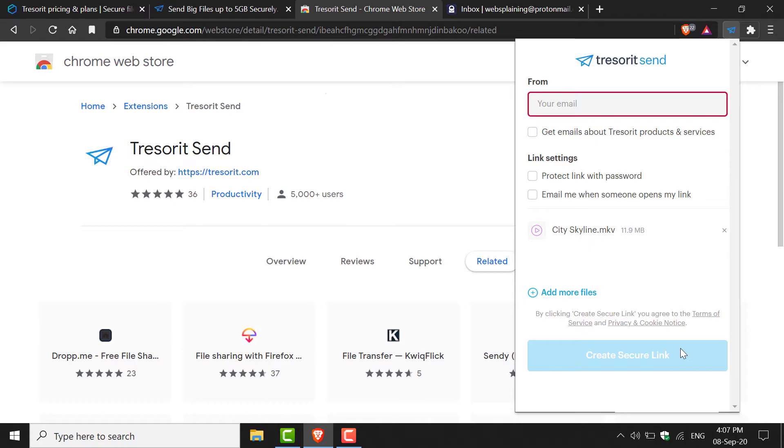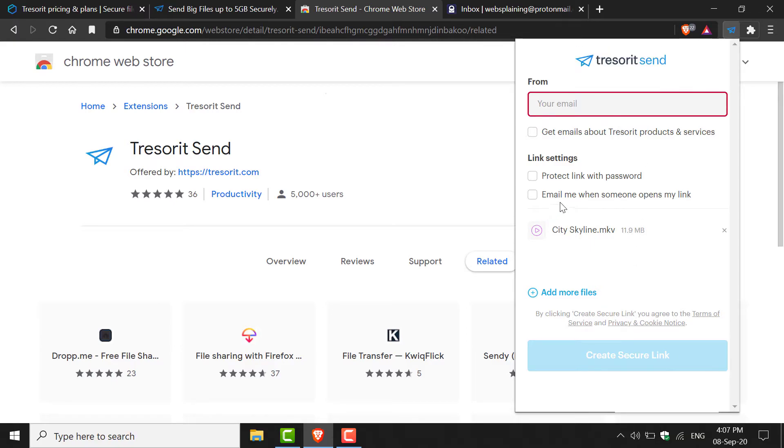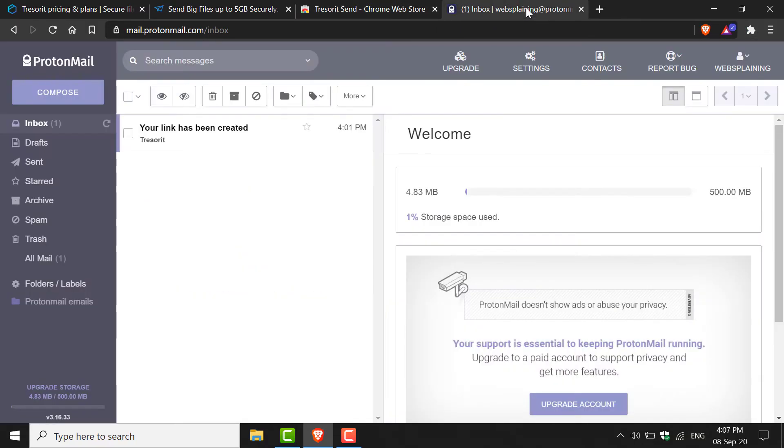The next thing I'm going to show you is the admin controls. Because you included your real email address and checked Email Me When Someone Opens My Link, you'll receive emails from Tresorit. I'm just going to go into my email address real quick.